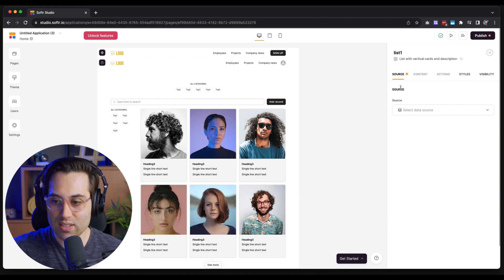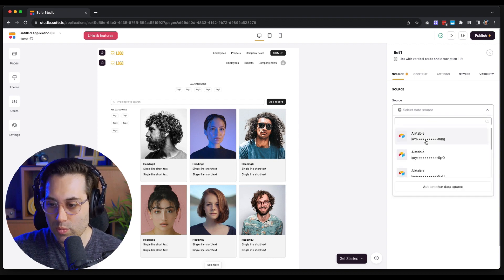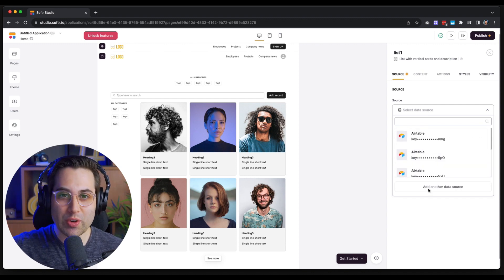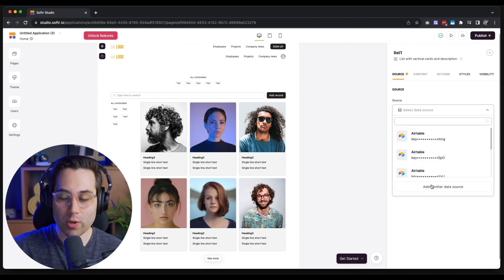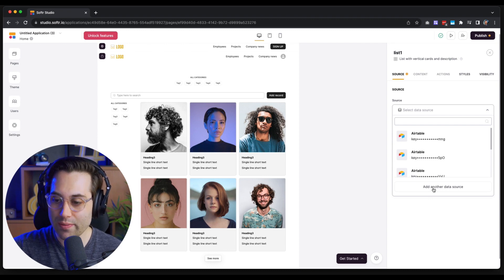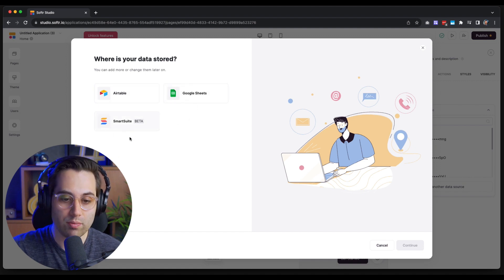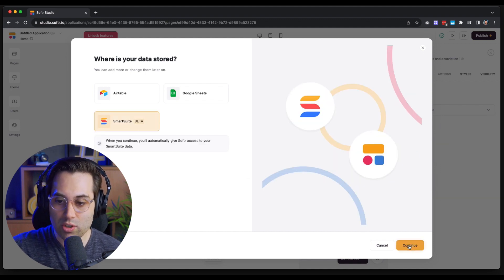Now all I have to do is connect the source, which is going to be our SmartSuite database. I'll click here — as you can see I have multiple Airtable accounts linked and a couple of SmartSuite accounts as well. If this is your first time, you won't have multiple sources yet, so you'll click the button to create a new one. I'm going to click 'Add Another Data Source,' which opens a window asking which tool we want to connect to. We have Airtable, Google Sheets, and SmartSuite as options — I'll select SmartSuite and click Continue.